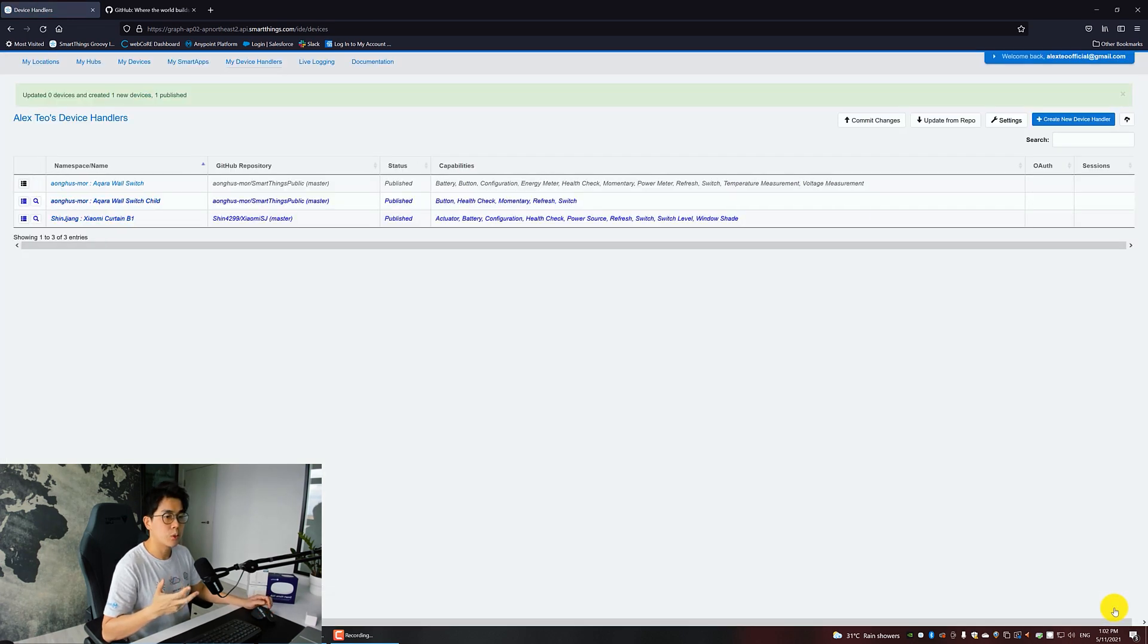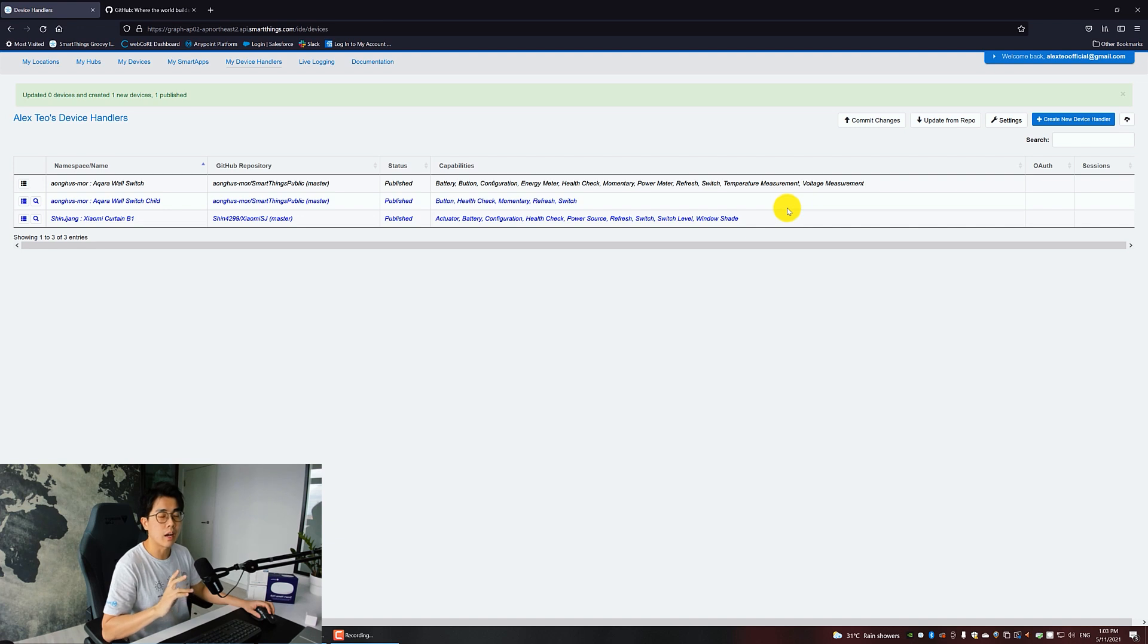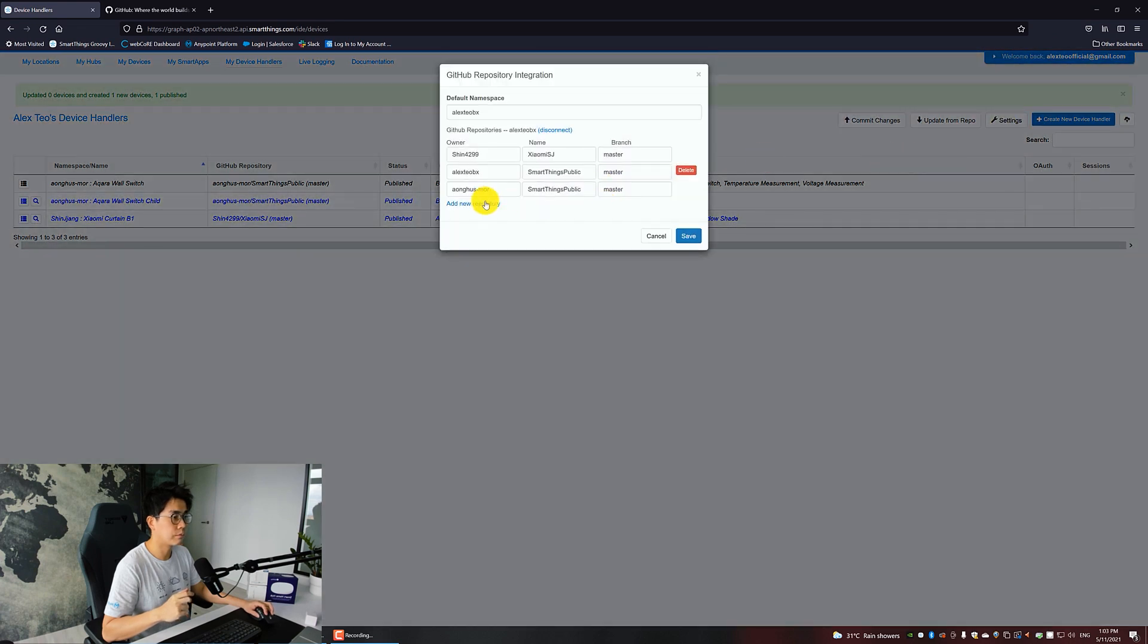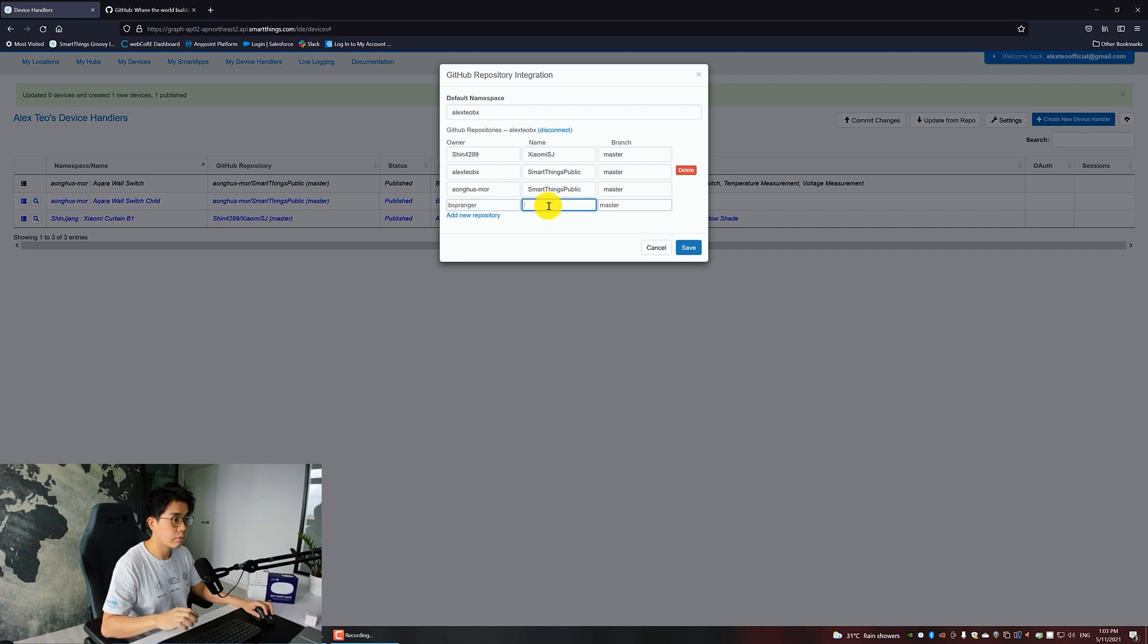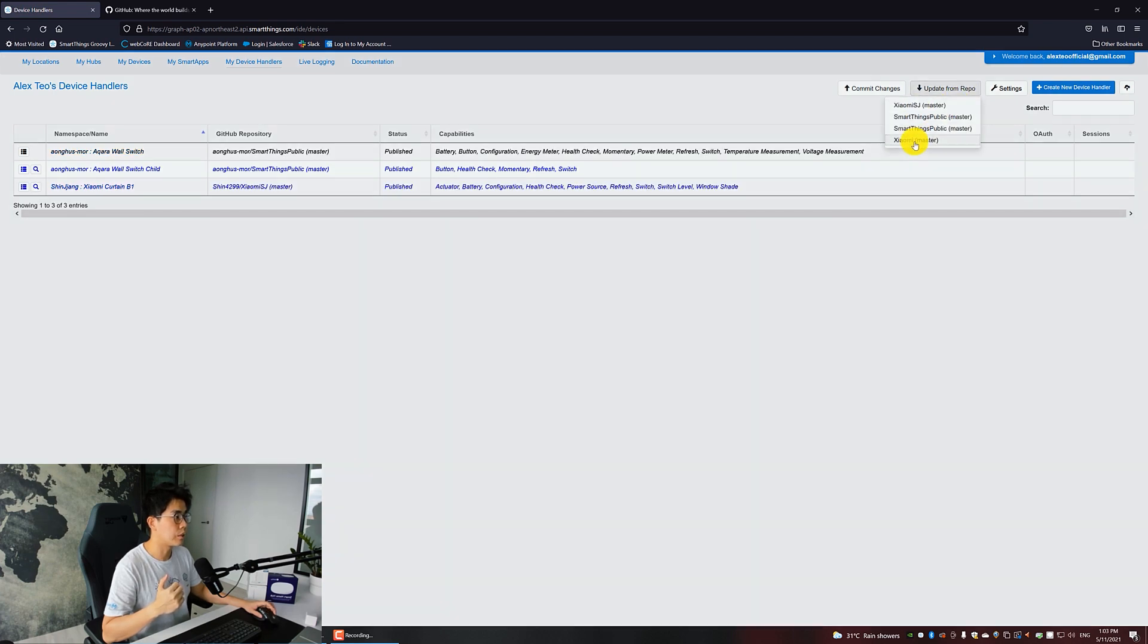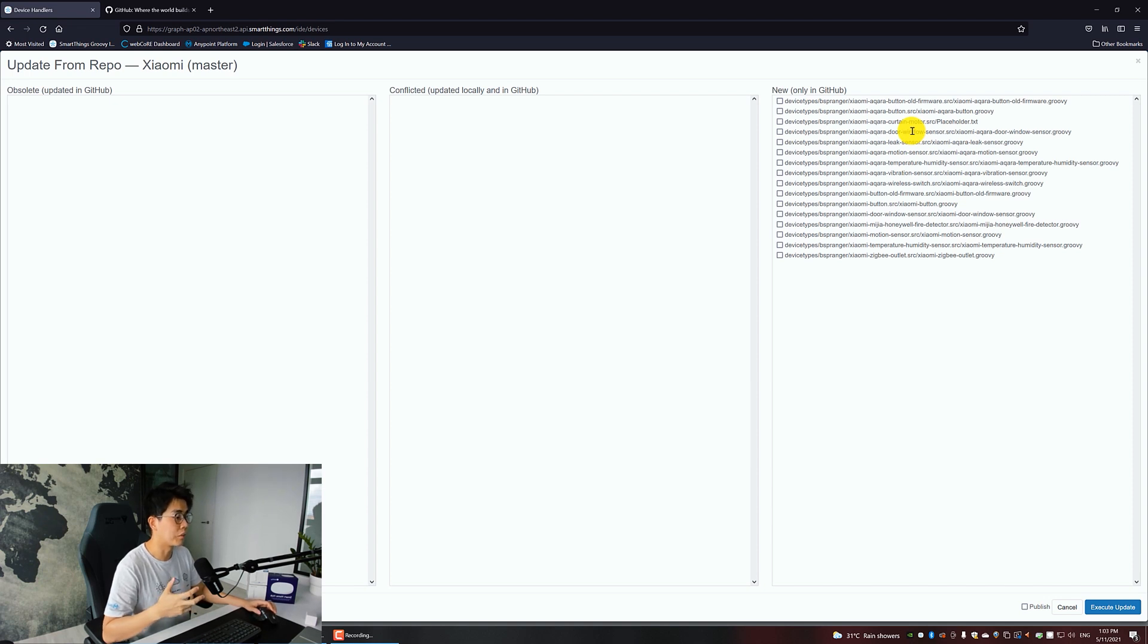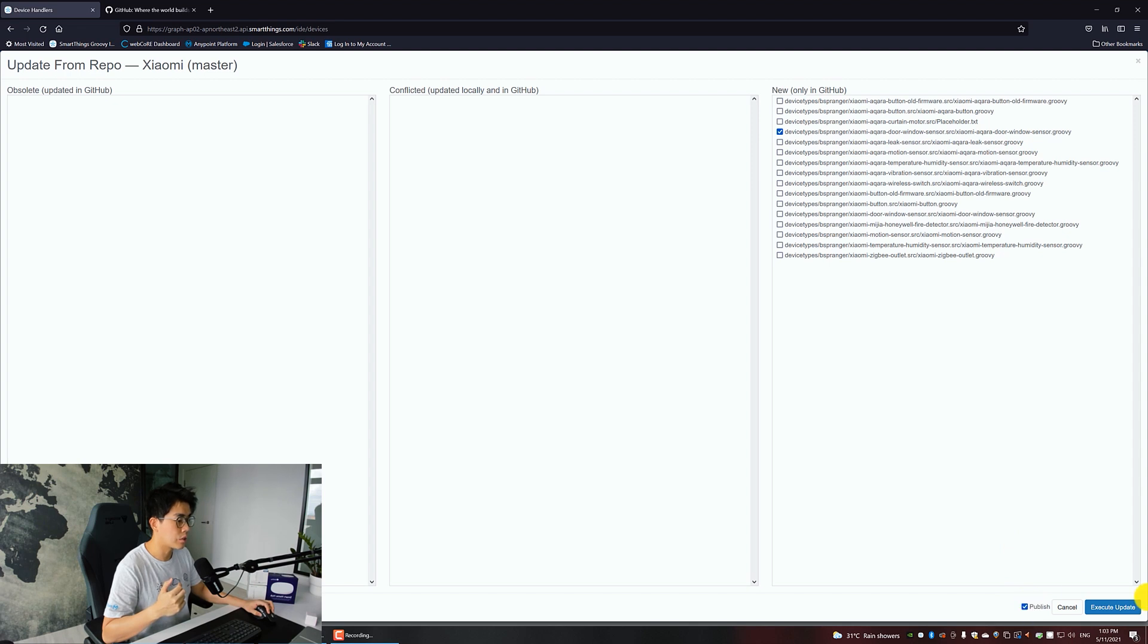One more entry in your Device Handlers page. Let's add another one more. This time we get the Aqara contact sensor from bspranger. Click Save. Click on Update from Repo, choose this Xiaomi. You can see that he has quite a number of other device handlers as well. I want the Aqara Door Window Sensor, which is this one. Check on Publish, then Execute Update.